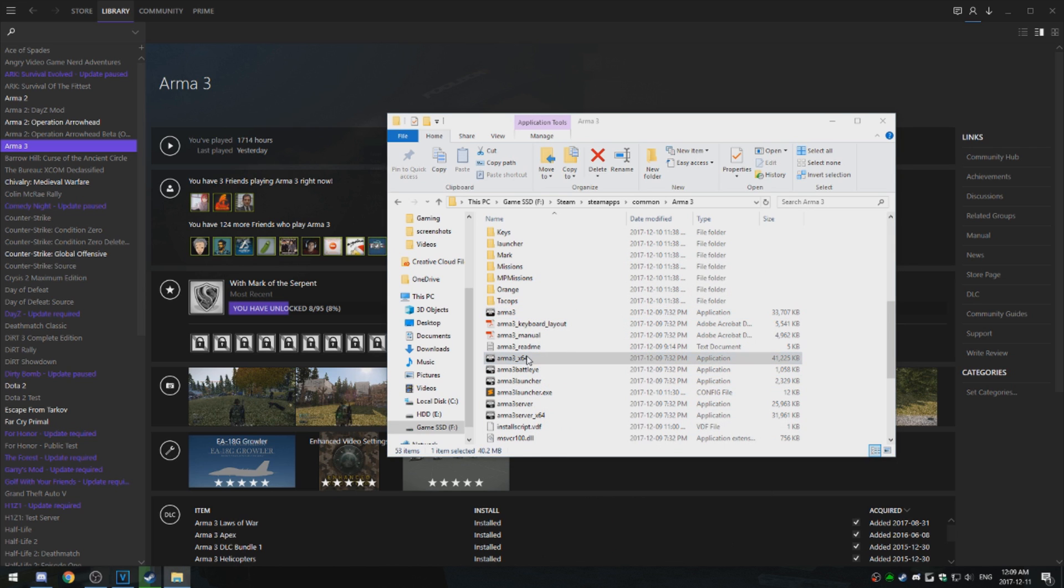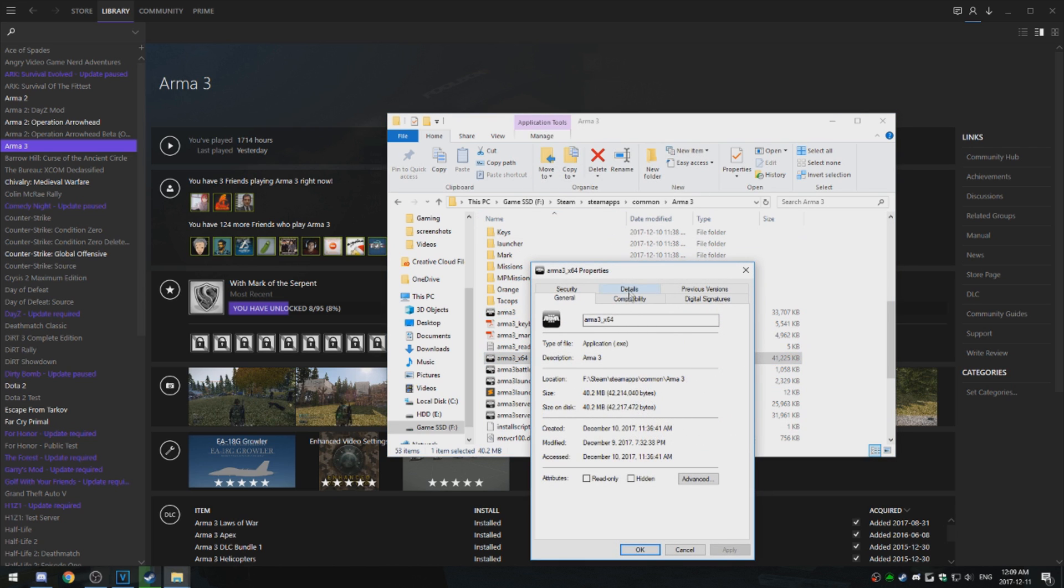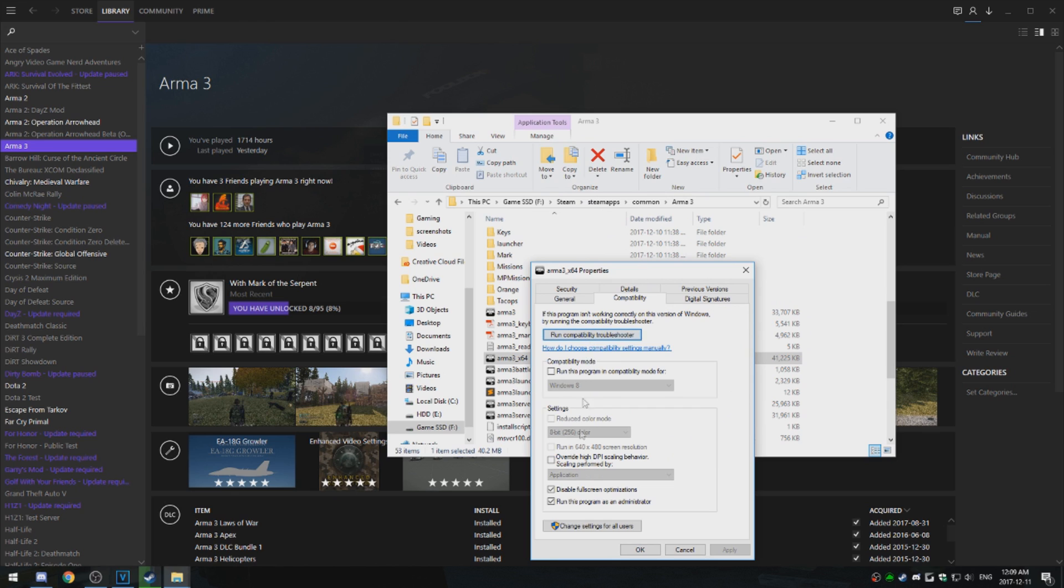Go for this version, Properties, Compatibility, make sure it's checked, and apply, and okay.